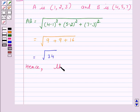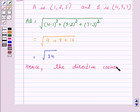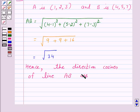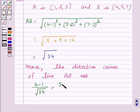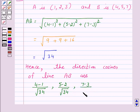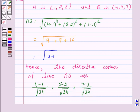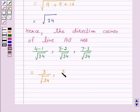Hence the direction cosines of the line joining A and B are: (4-1)/√34, (5-2)/√34, (7-3)/√34, which equals 3/√34, 3/√34, 4/√34.